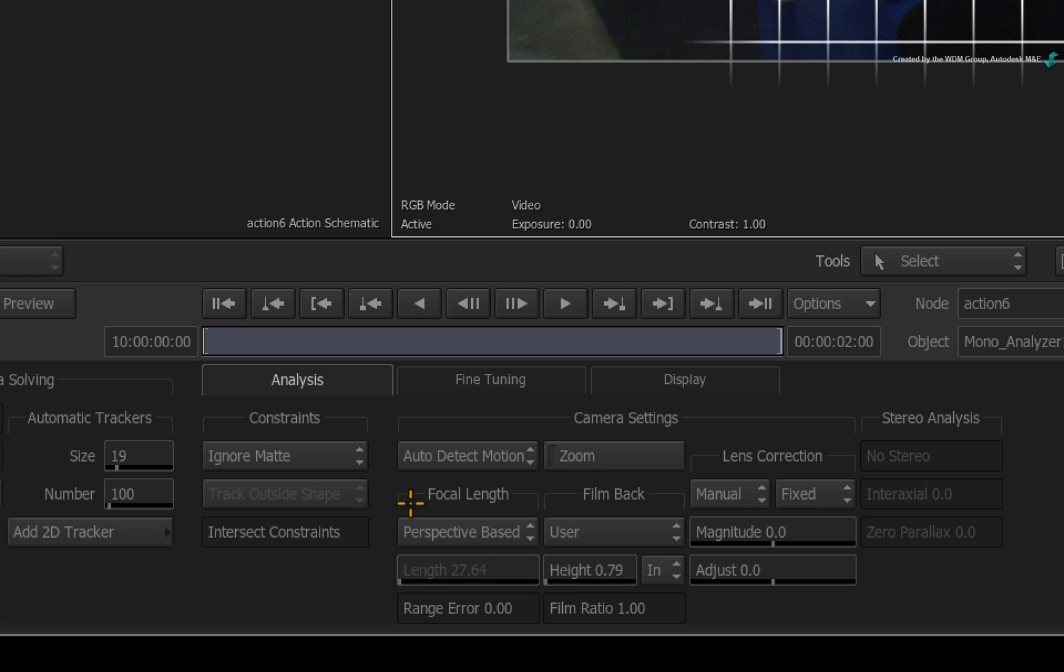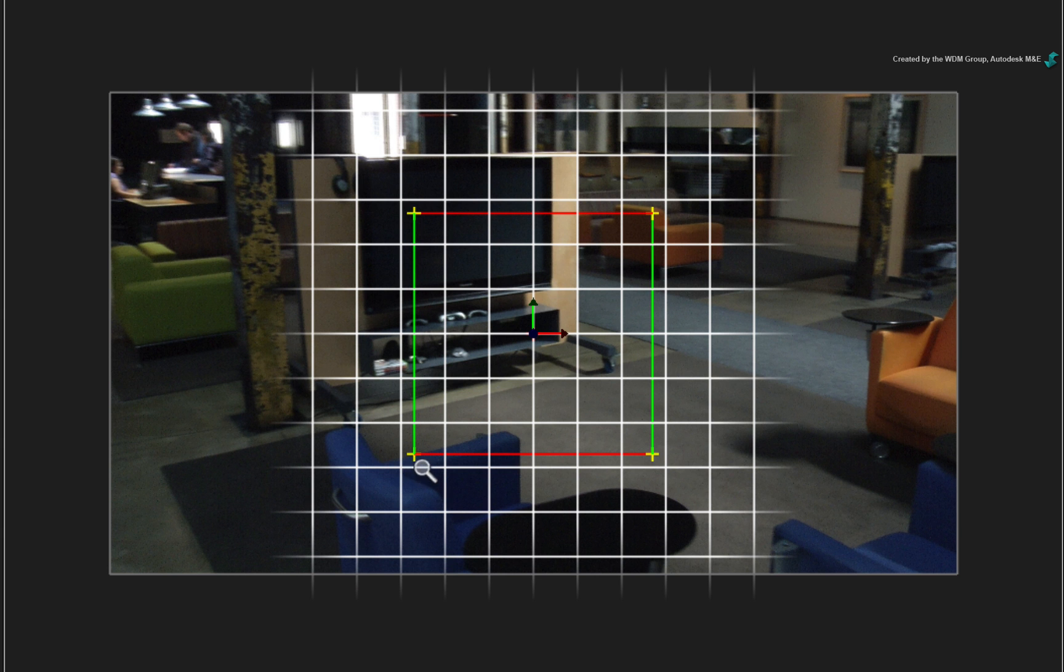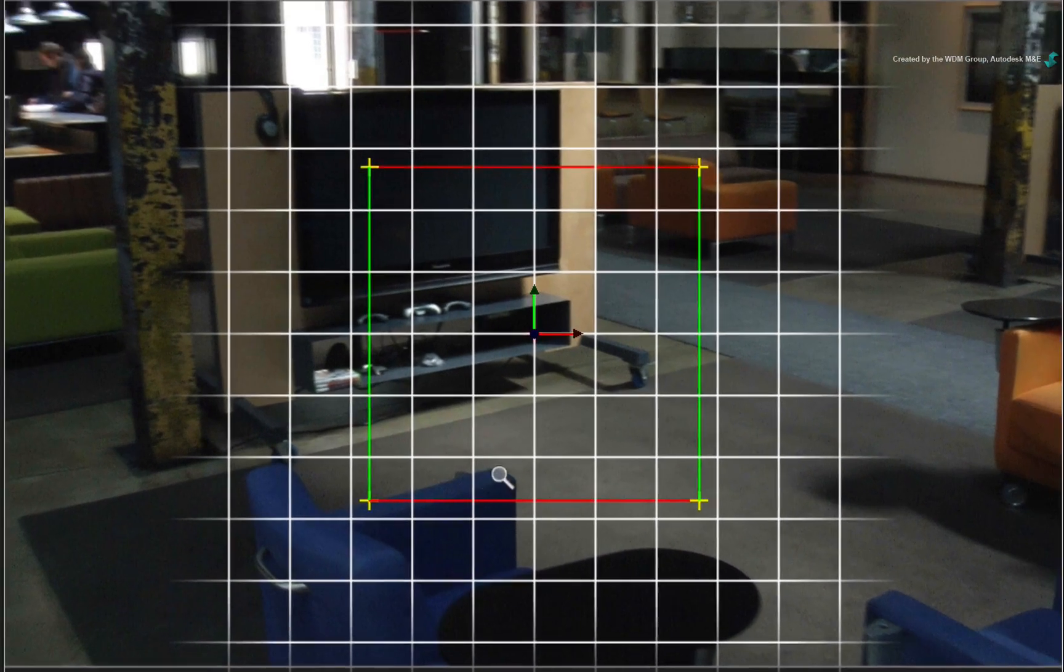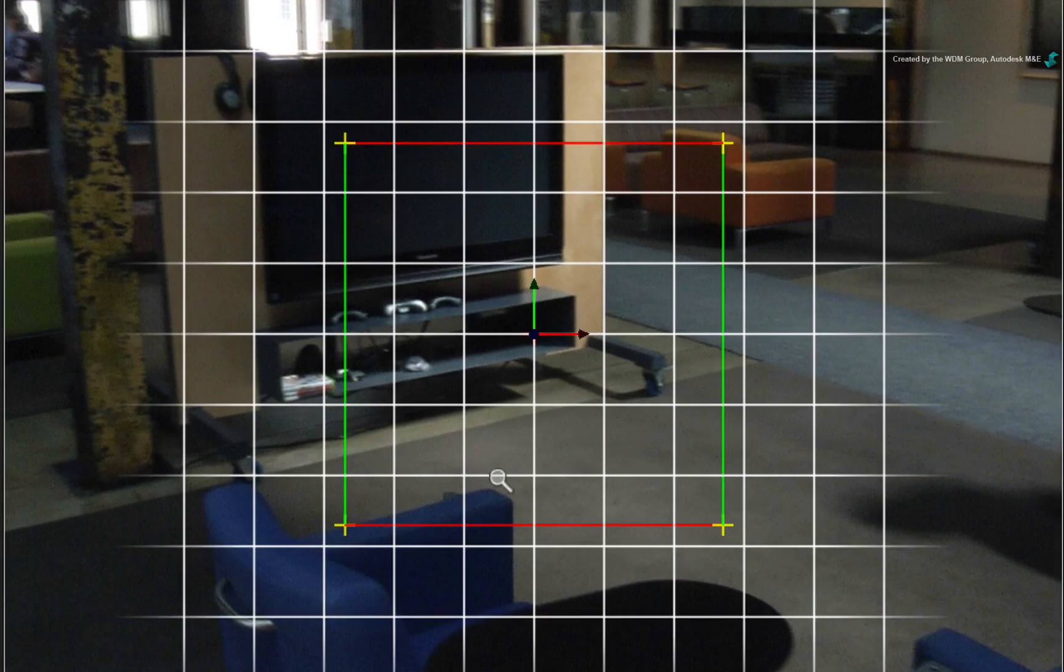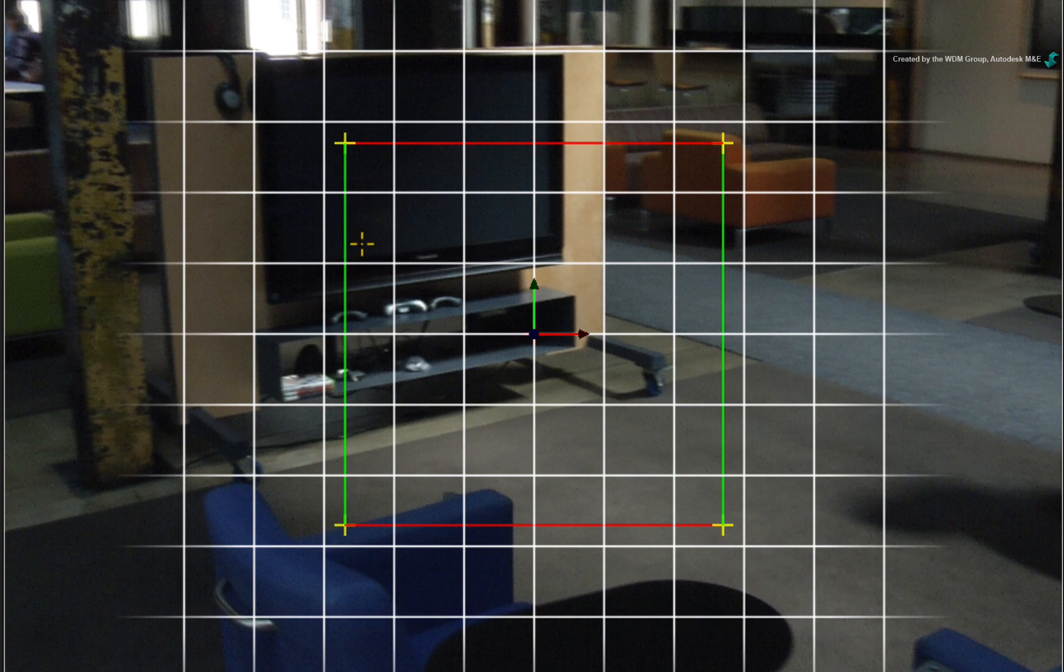A third and useful option could be determining the focal length based on a perspective. When enabled, this gives you a perspective grid that you can align to a perspective plane in the image.